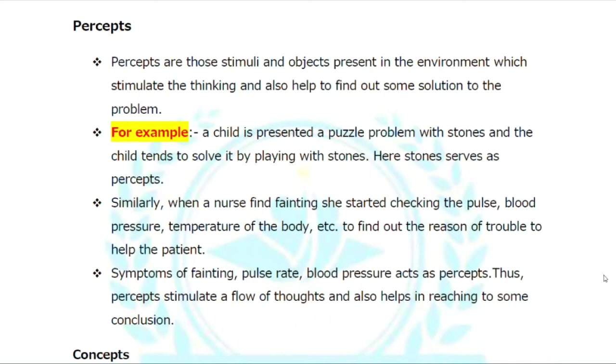For example, a child is presented with a puzzle problem with a stone, and the child tries to solve it by playing with the stone. Here, the stone serves as a percept.